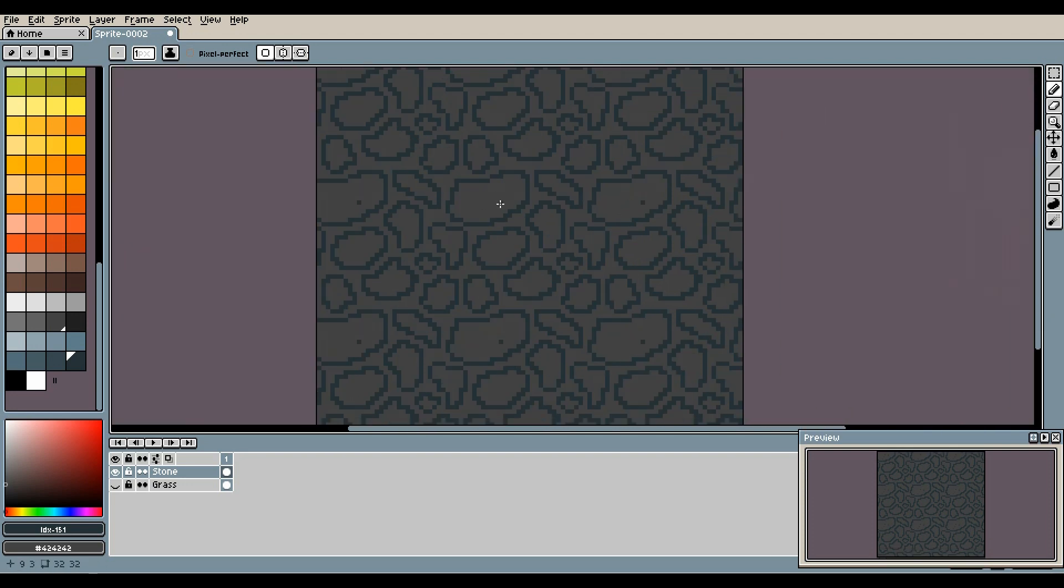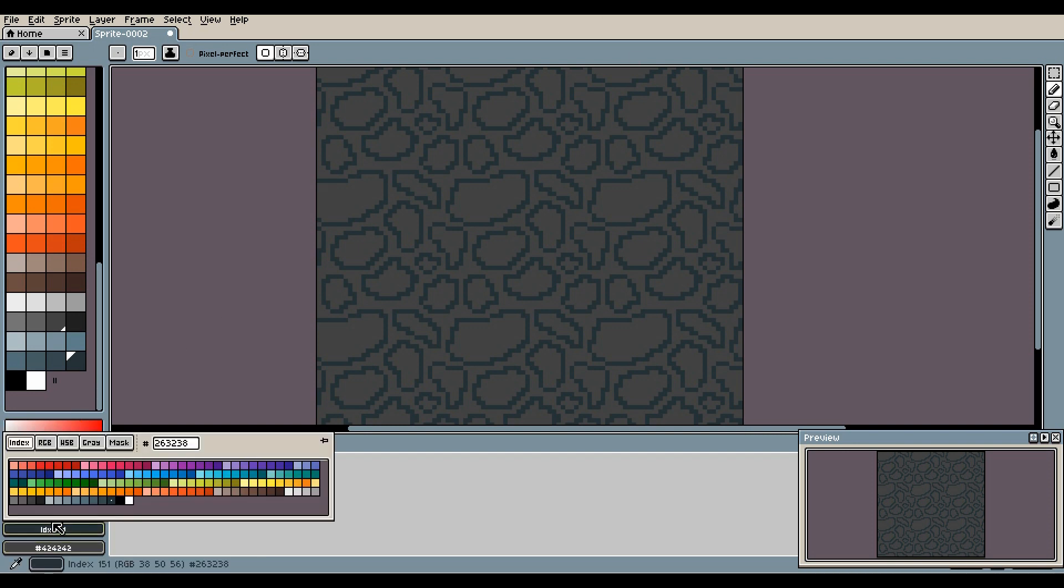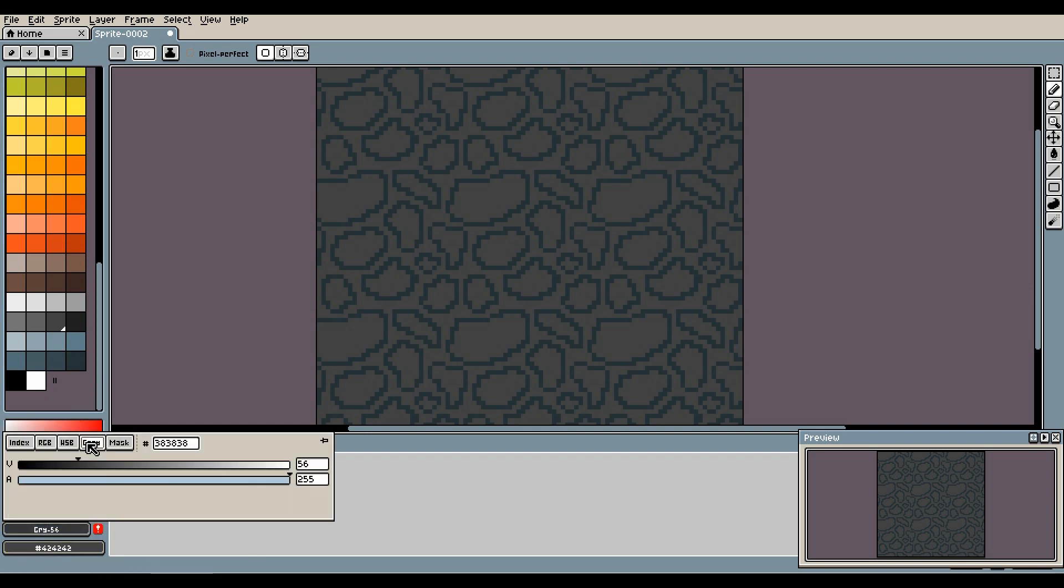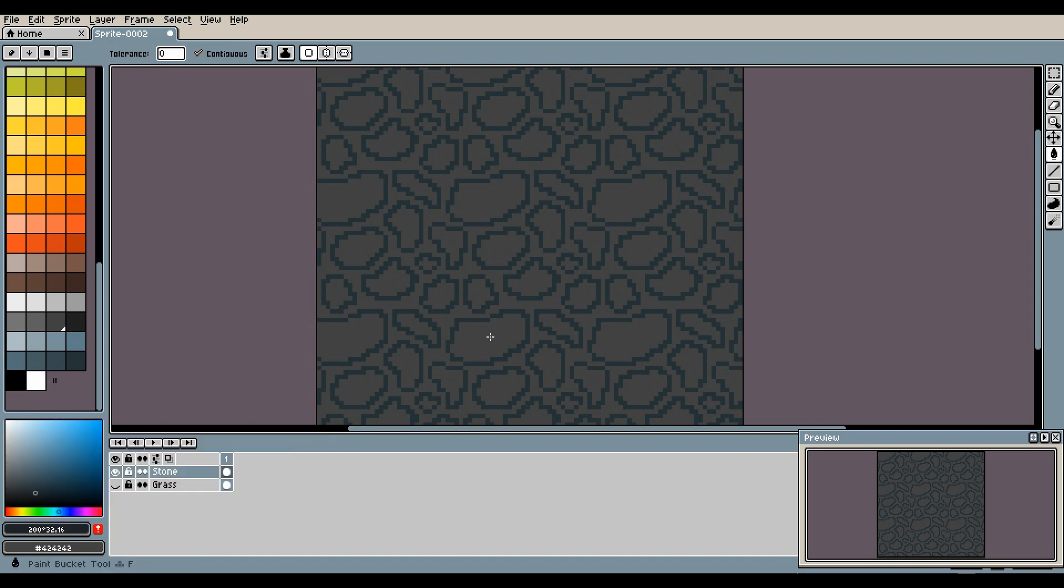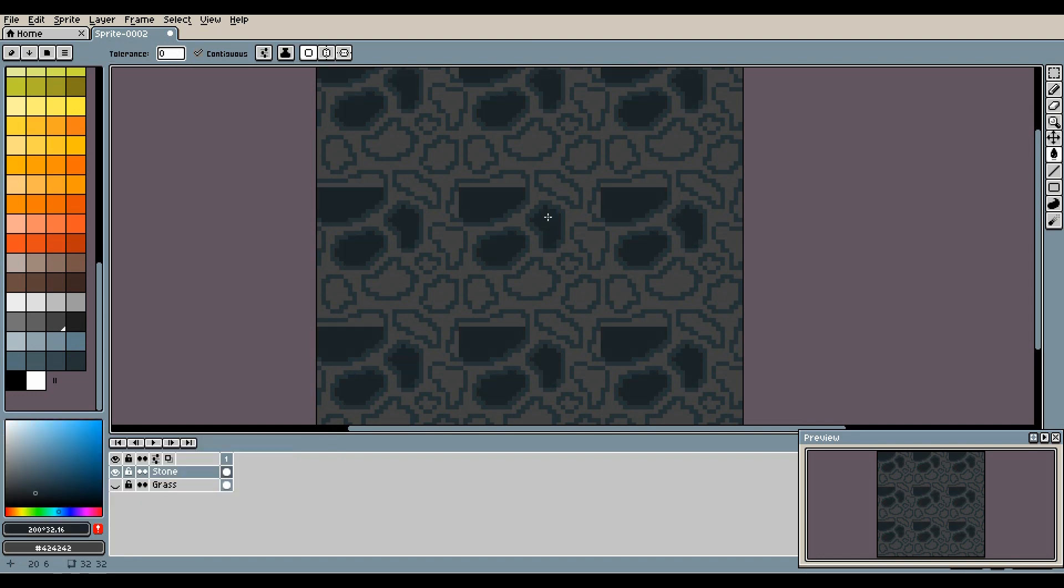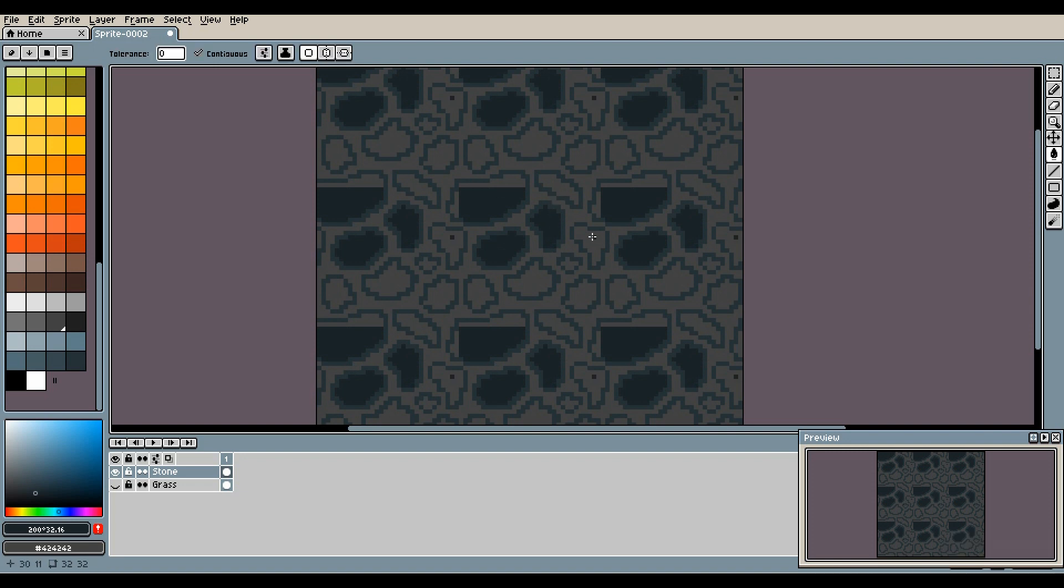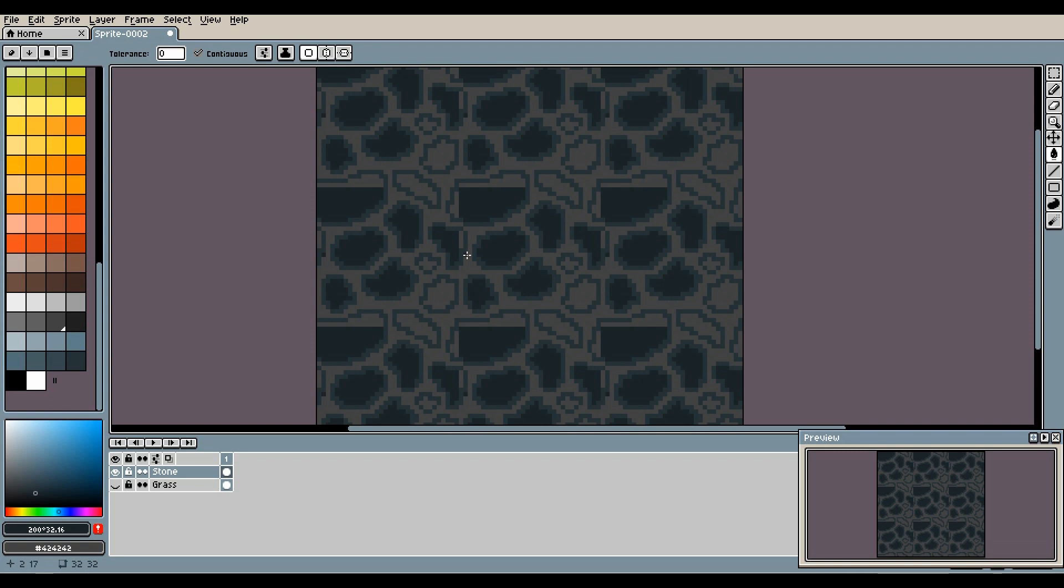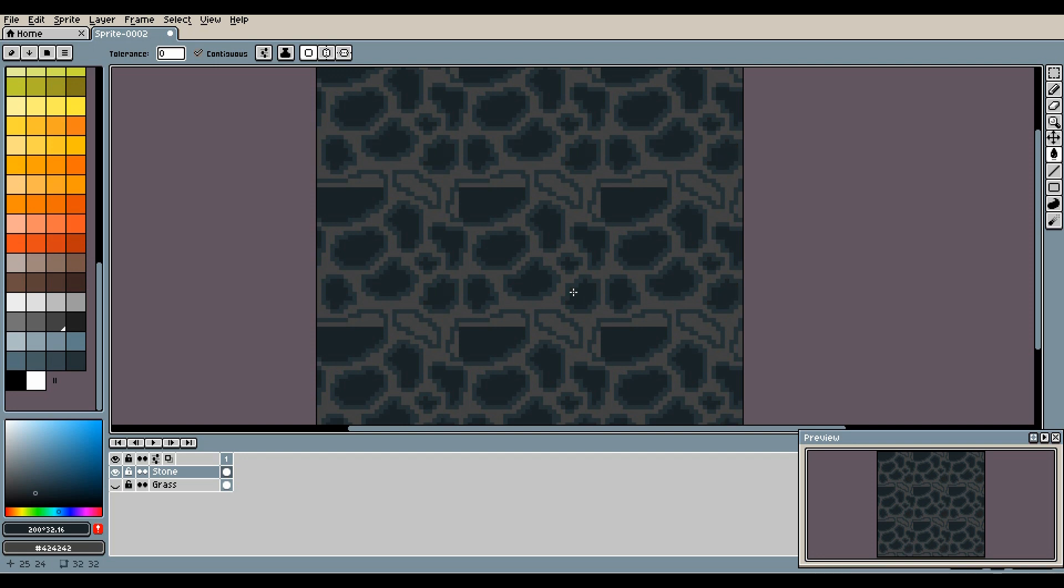All right, so now that we have the basic shape of all our rocks formed out, we're going to fill them with a darker color. All right, so now let's fill in all the rocks. You have to be very careful with this because you can only do it on the tile, on the original tile.